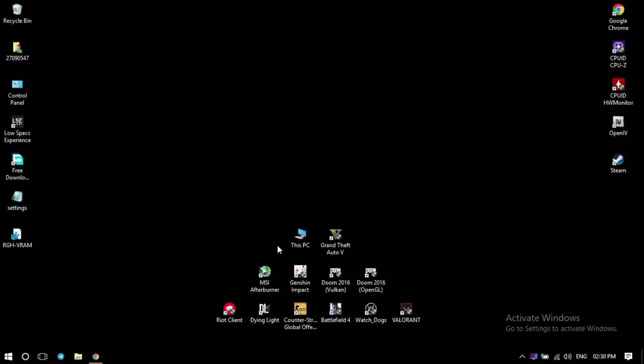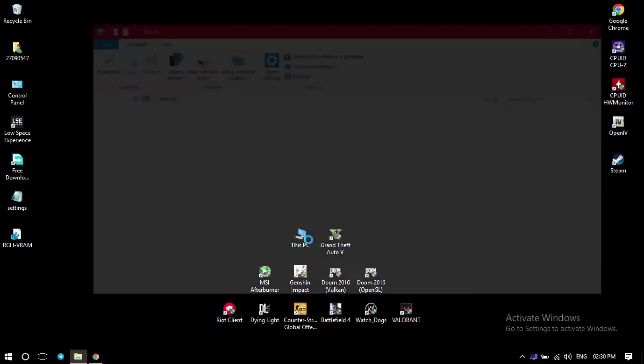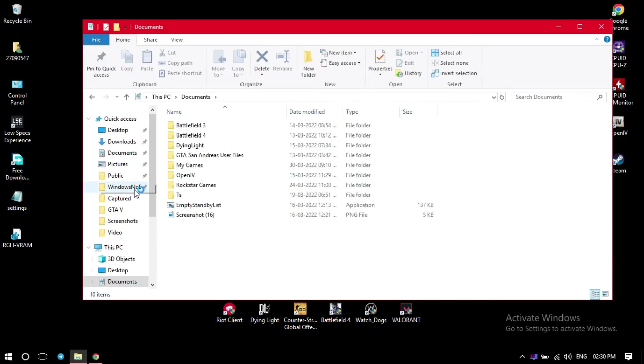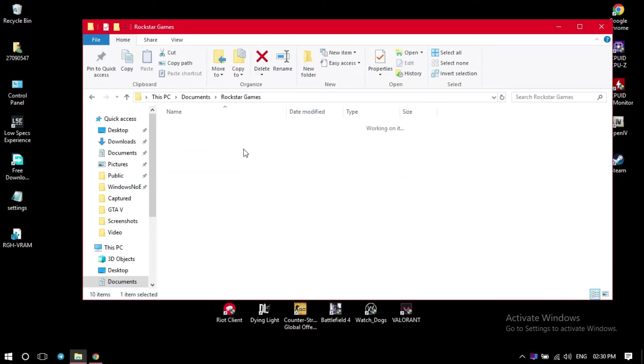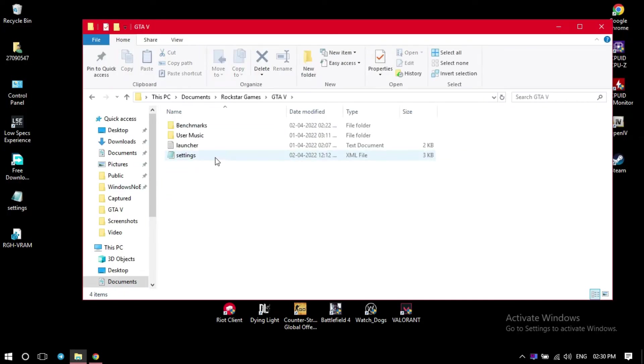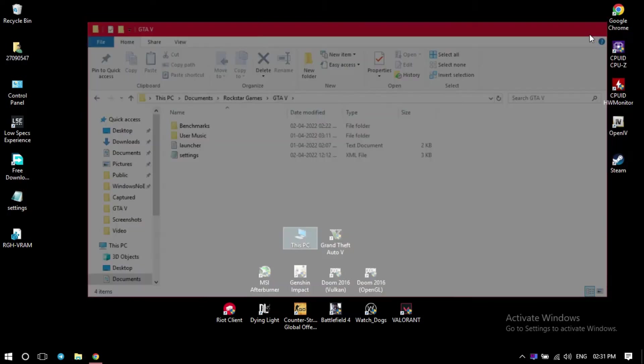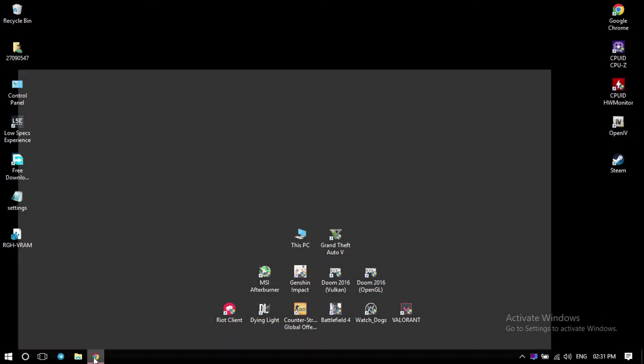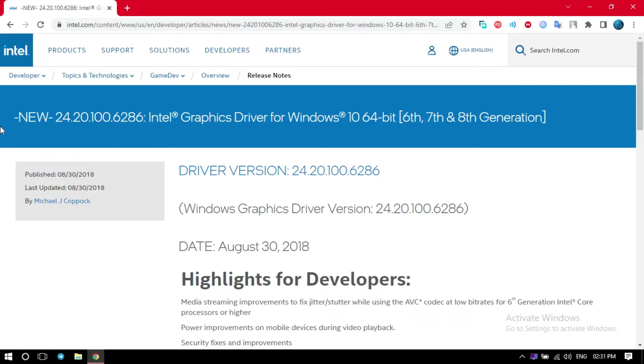Even changing the documents, the settings file of GTA 5, the config file, it is not going to help you fix the stutters. I have done everything. So the only fix for it is go to my description and download this driver. This is not available right now.